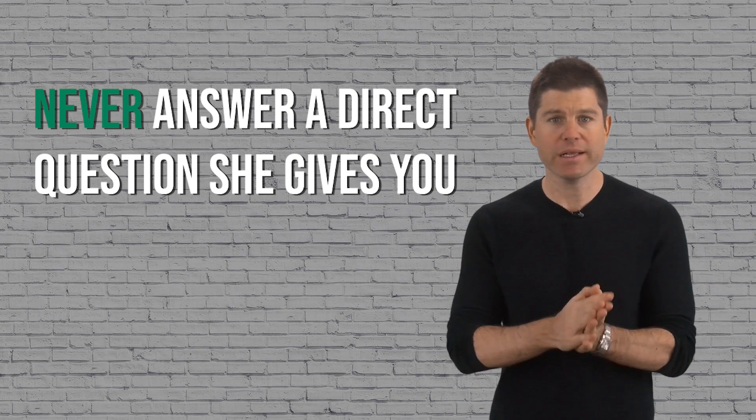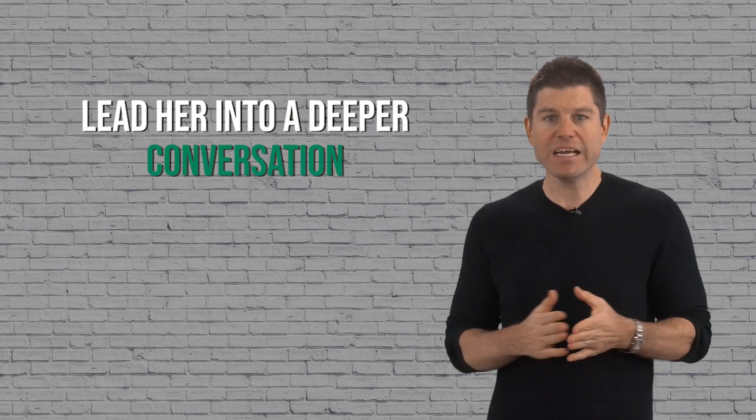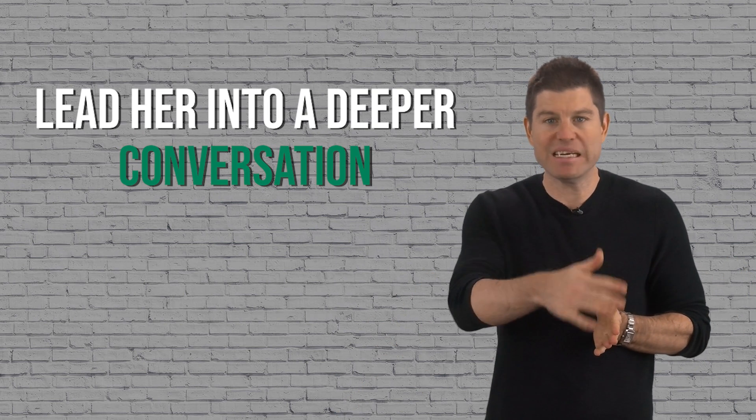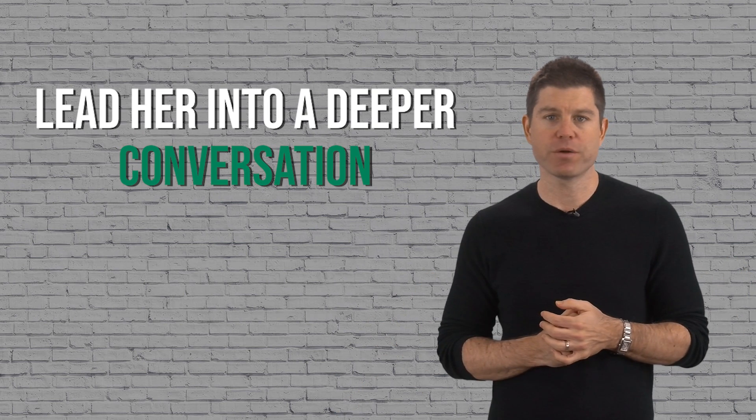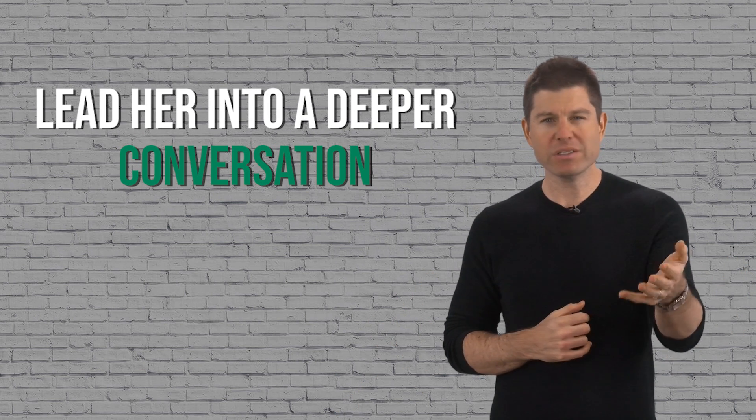So let's say she says, 'So do you watch a lot of sports?' Now some women are asking a question like that to weed out guys who spend their Sundays staring at the TV, so in a way she's qualifying you. Rather than say yes or no, lead her into a deeper conversation.